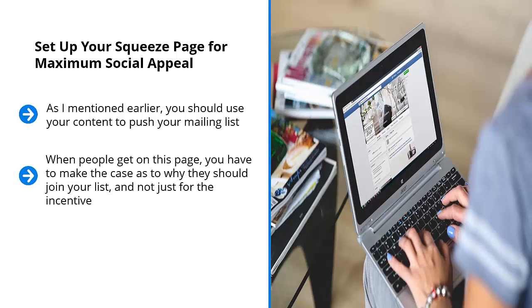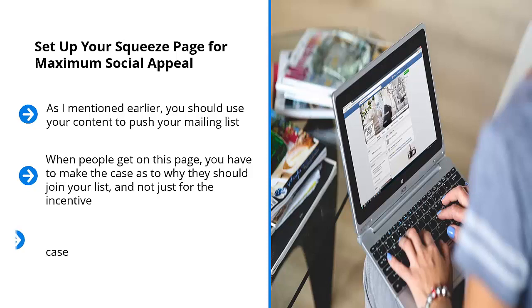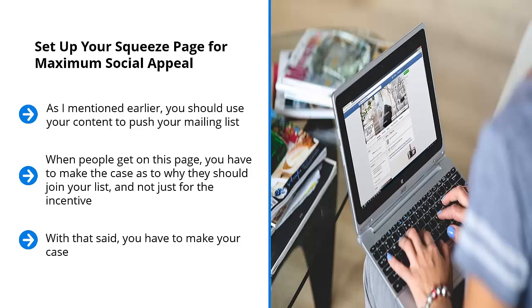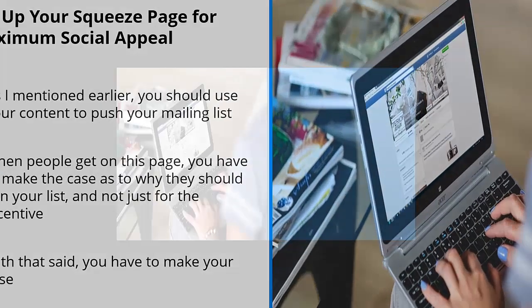While the incentive takes a big chunk of the real estate of a squeeze page, you should be clear about the fact that people are signing up to your list. With that said, you have to make your case. Why should people bother with your updates? Why should people stay on your mailing list? What kind of value would they get?